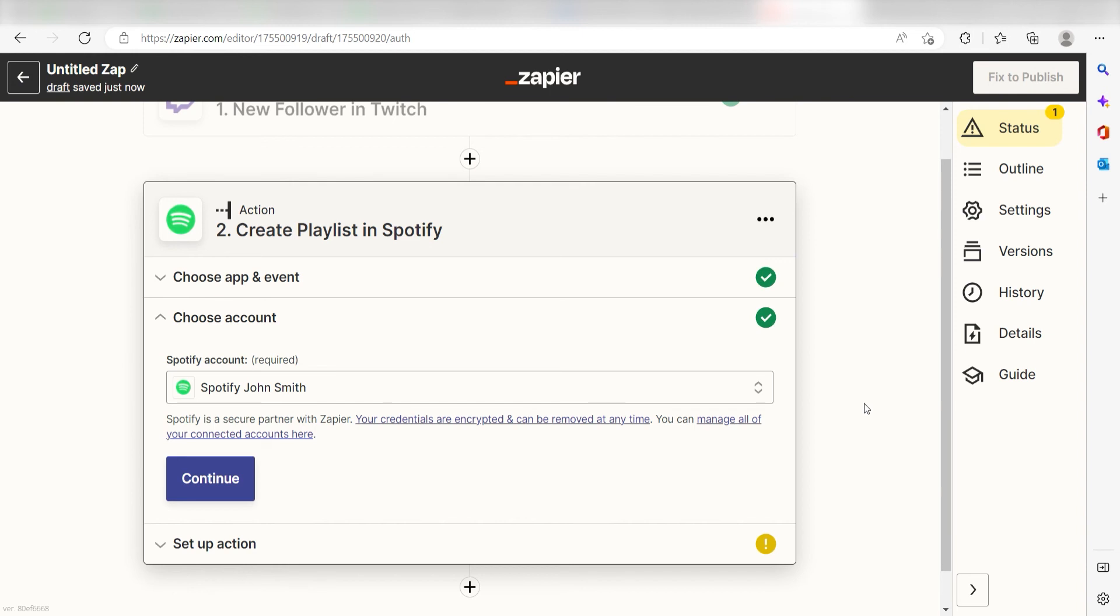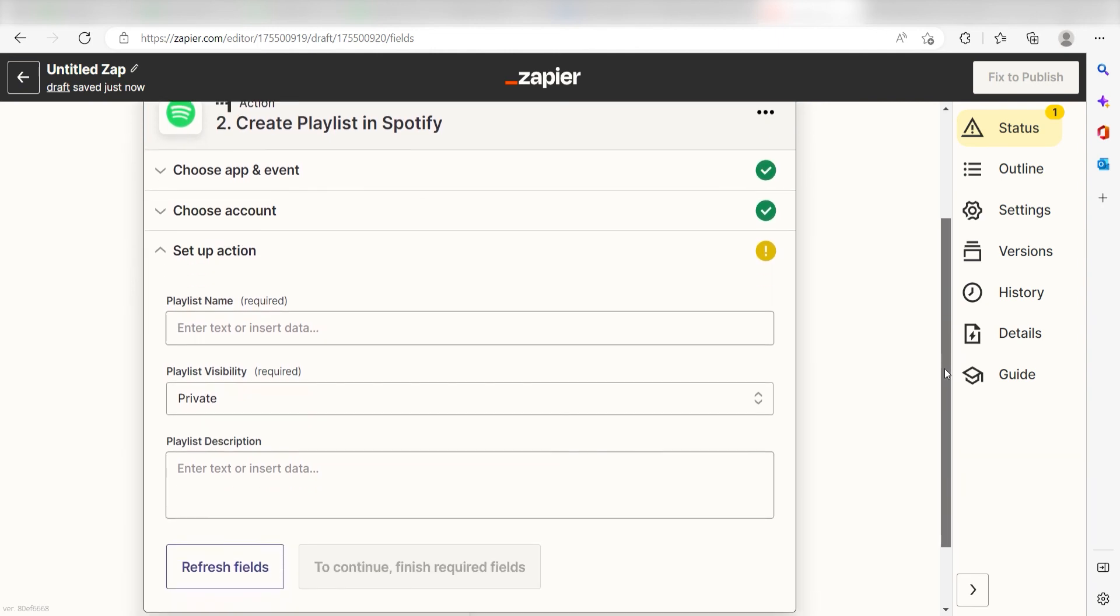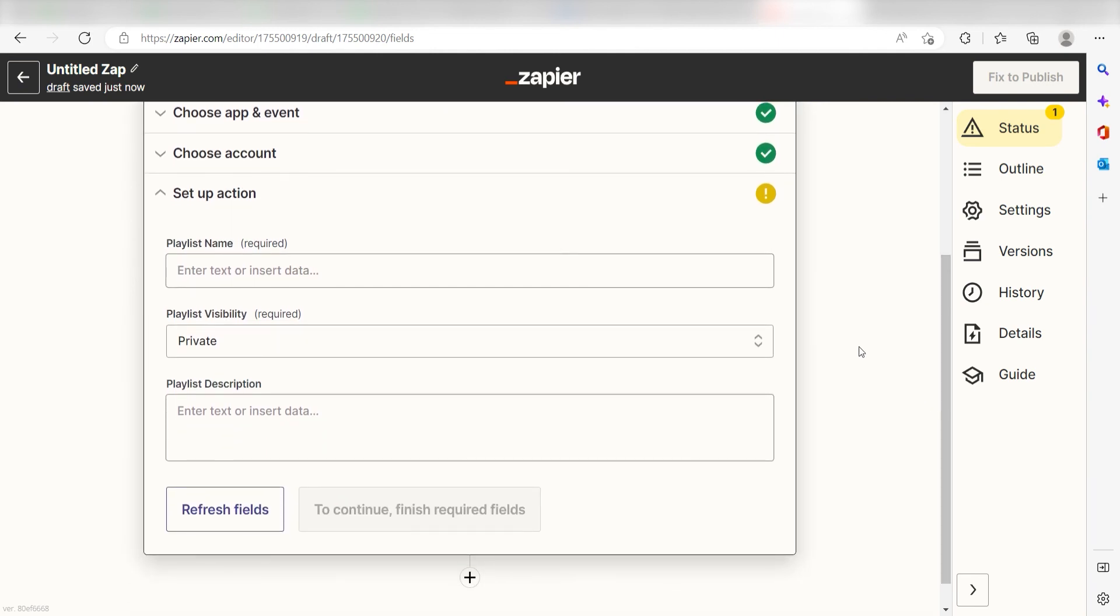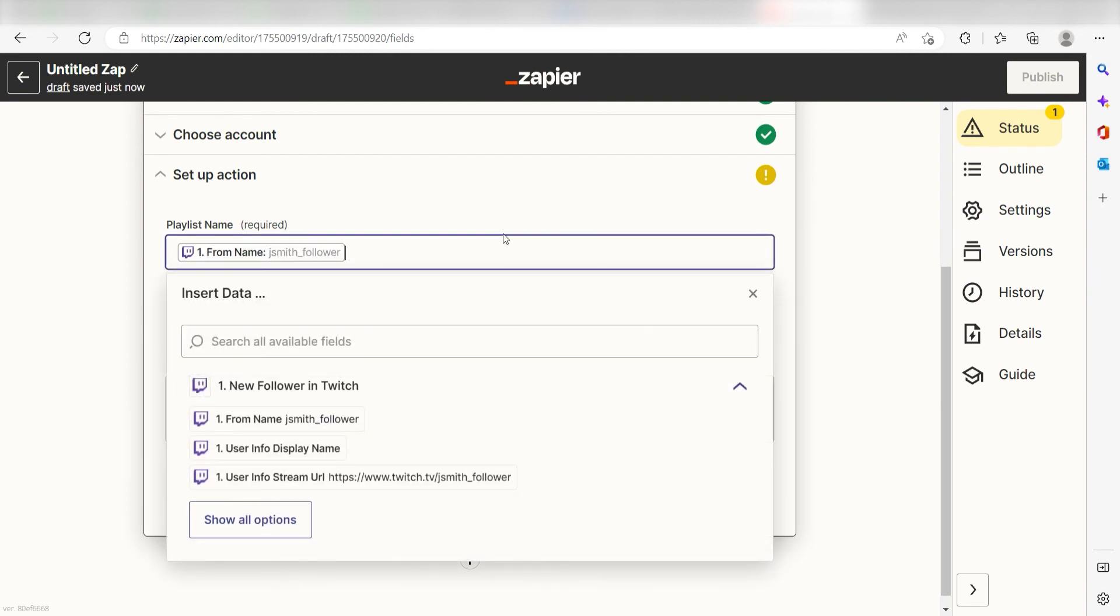Click continue and it's time to assign our trigger app's data into the action app's field. First, create a playlist name. I'm going to type in a custom message. I'll click from name and then I'll type custom playlist.